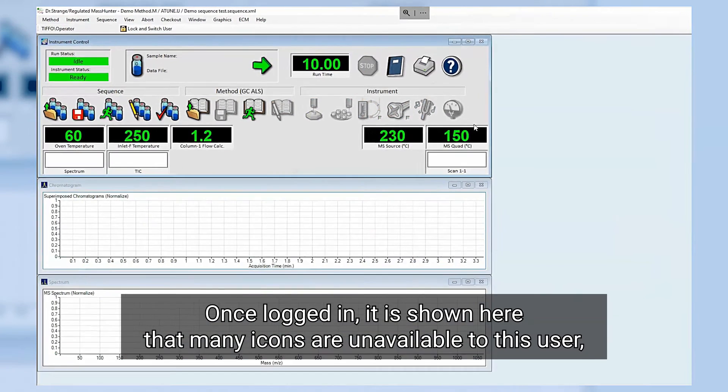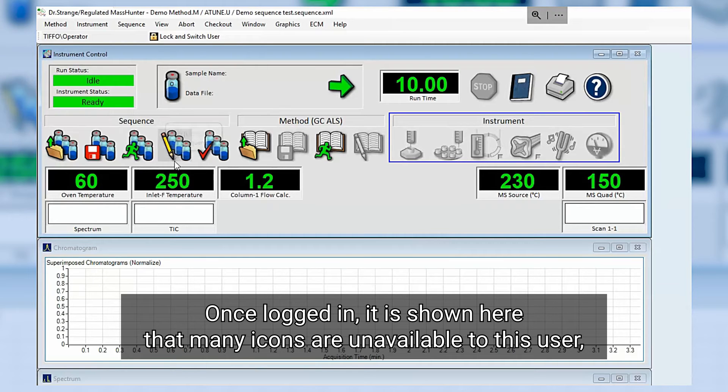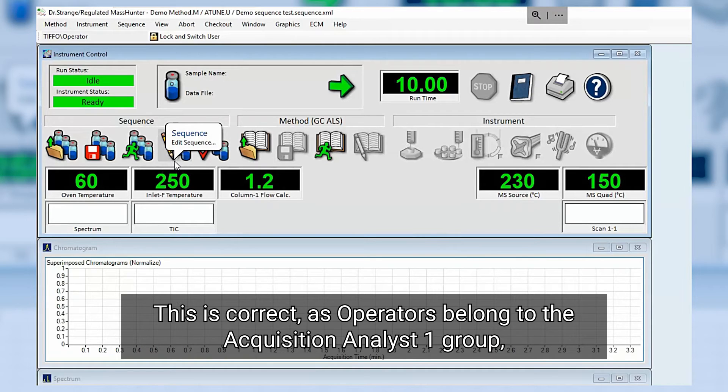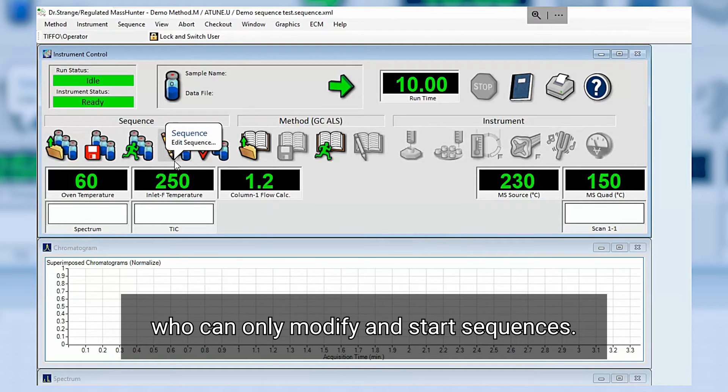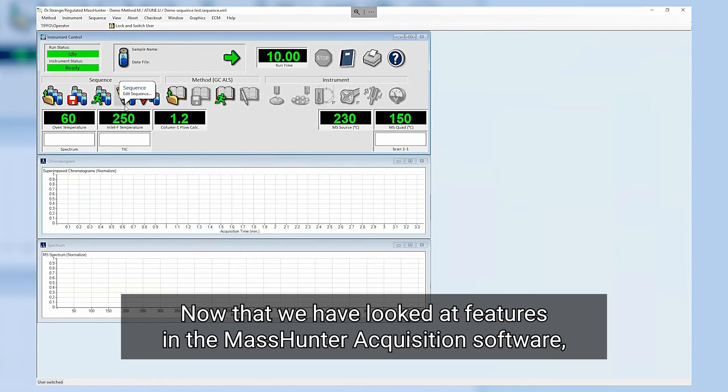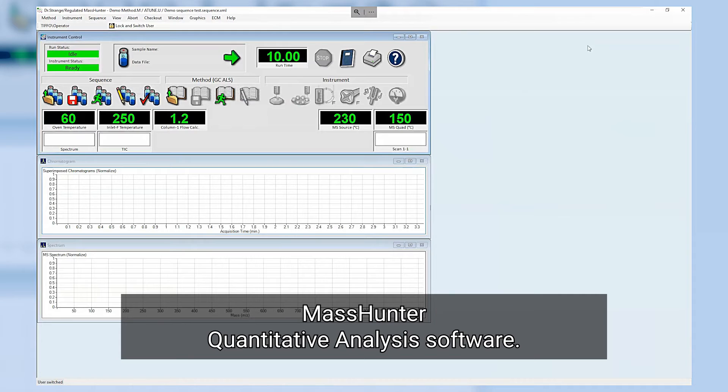Once logged in it is shown here that many icons are unavailable to this user, especially the icons that are used to modify the method. This is correct as operators belong to the Acquisition Analyst 1 group who can only modify and start sequences. Now that we have looked at features in the MassHunter acquisition software, we will focus on the data processing step with MassHunter quantitative analysis software.